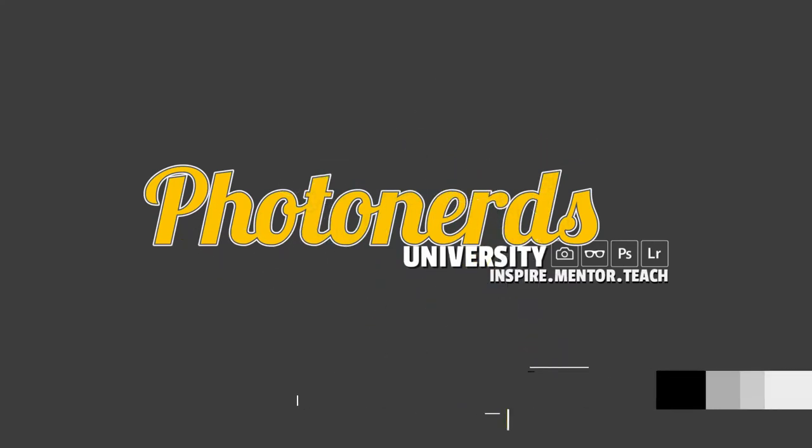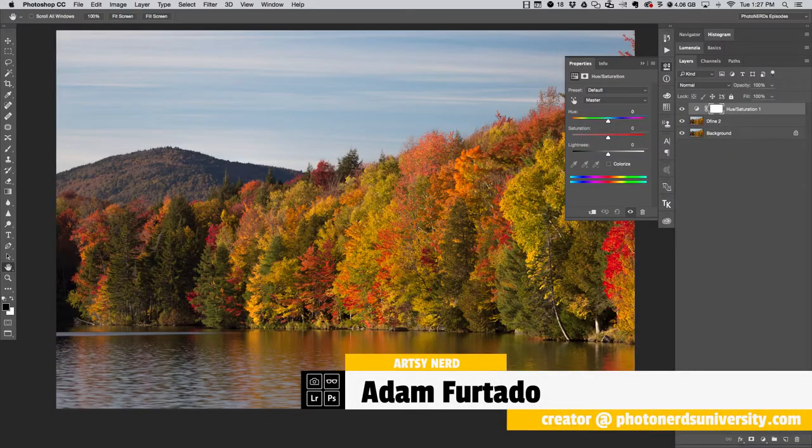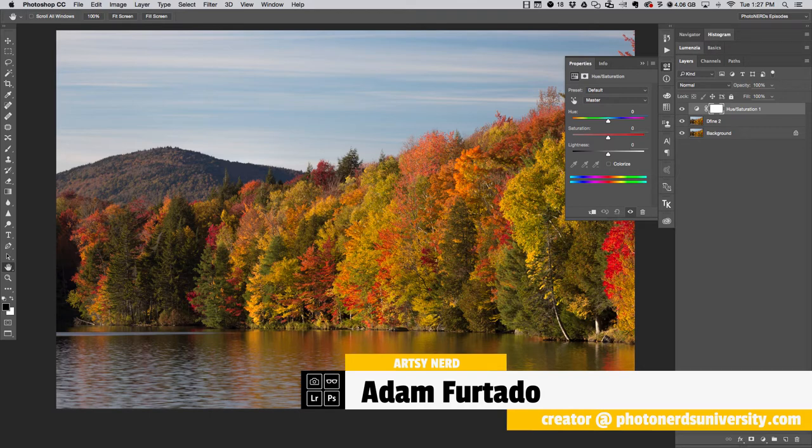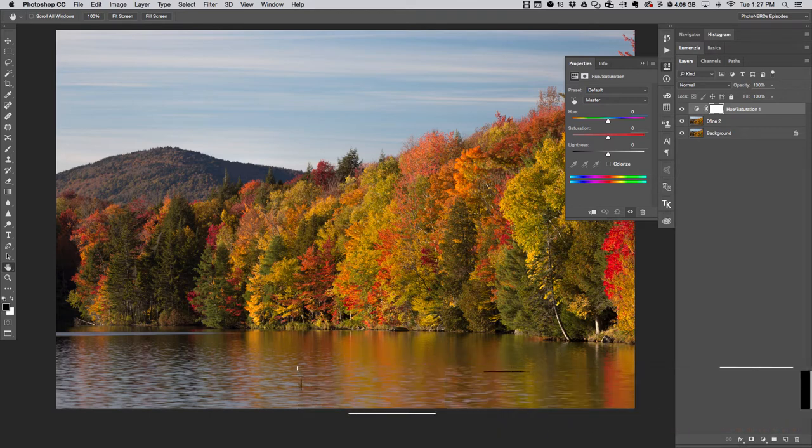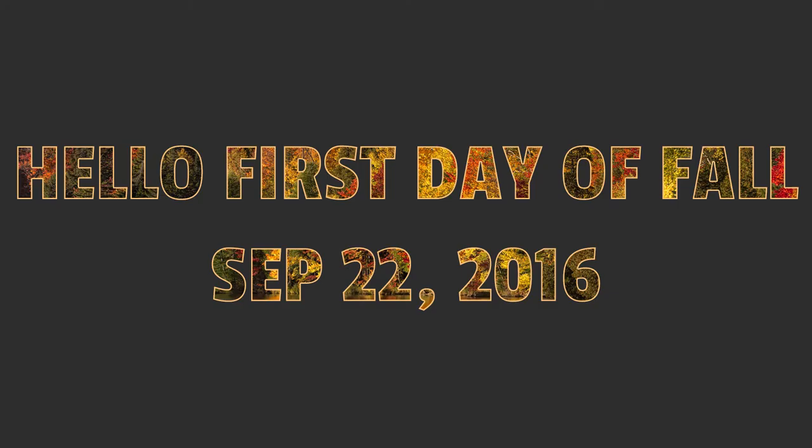Hi, this is Adam with PhotonerdsUniversity.com, and today I want to show you how to use the hue and saturation adjustment layer to target specific colors inside of Photoshop. In the spirit of the 2016 fall season